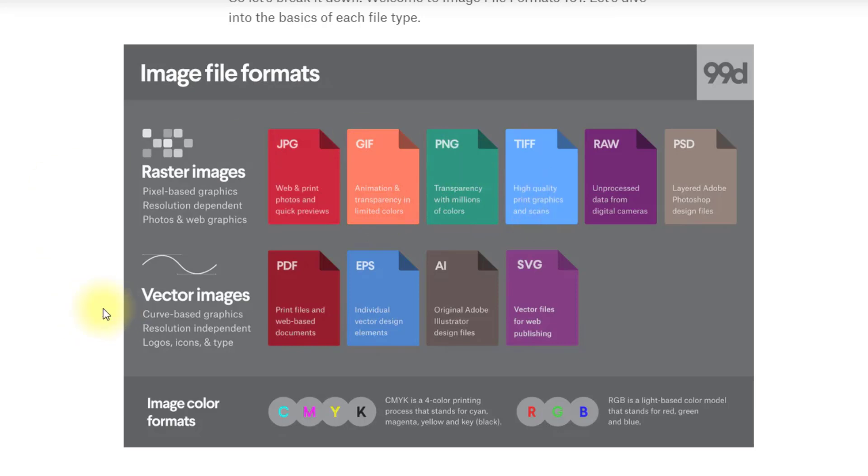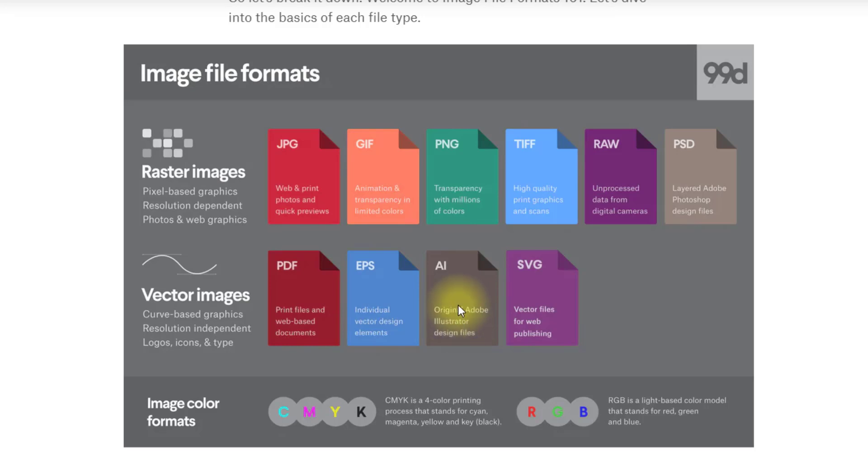Then you have the vector file formats which is PDF, EPS, AI which is Adobe Illustrator but could be replaced for designer files, and SVG which is vector files for web publishing.